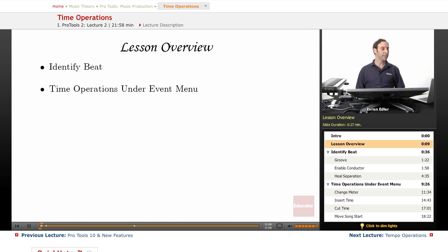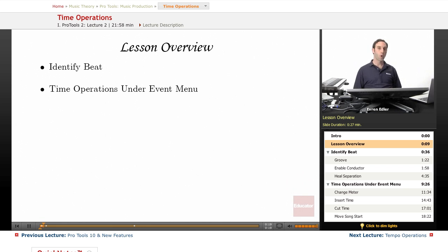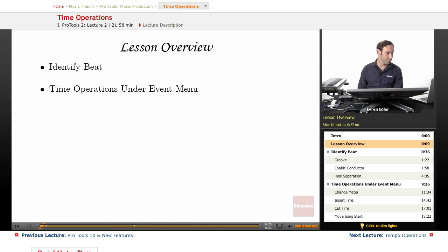In this lesson, we will talk about a great feature in Pro Tools called Identify Beat. We will learn about time operations under Event Menu and go over those options where we have under Time Operations.